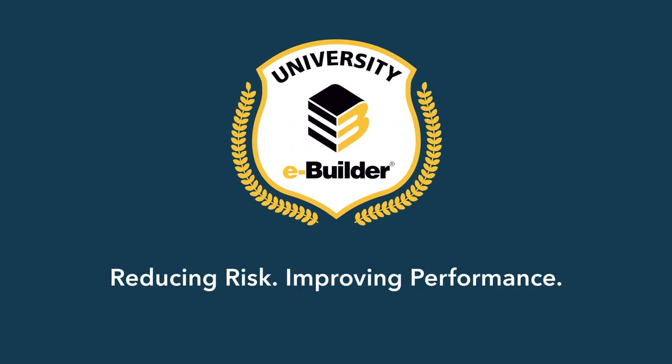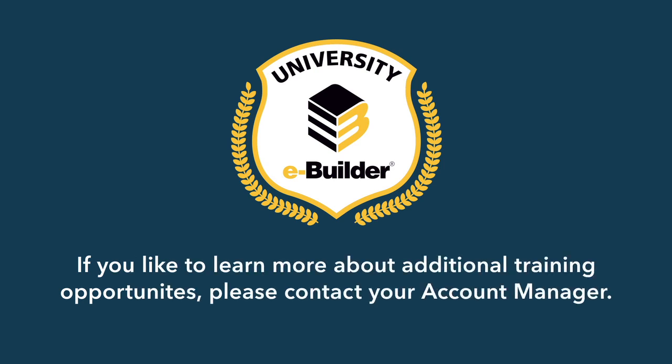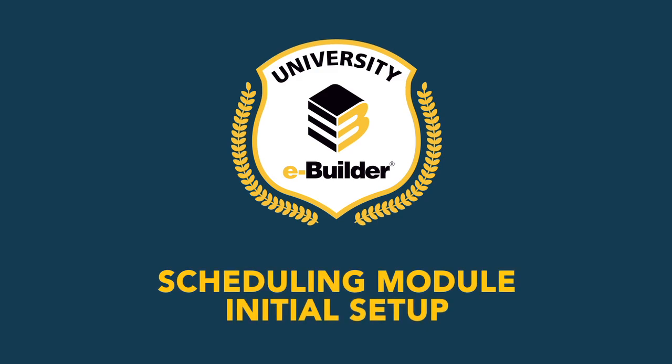Welcome to eBuilder University's on-demand video training. If you would like to learn more about additional training opportunities, please contact your account manager. Now let's jump into Scheduling Module Initial Setup.